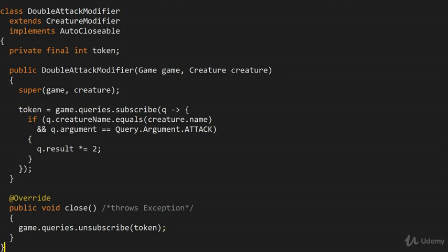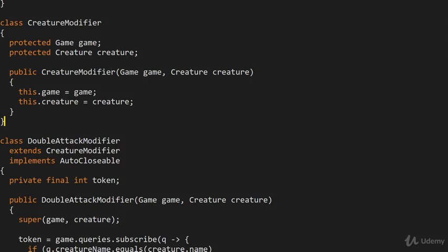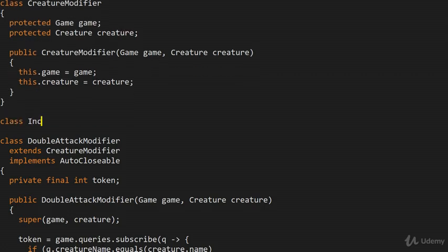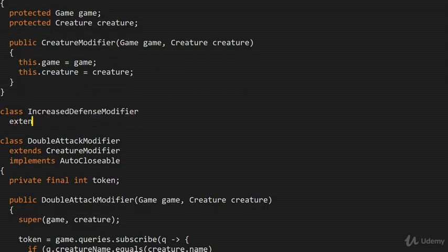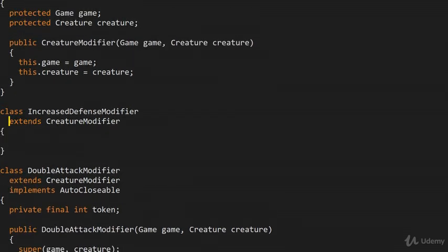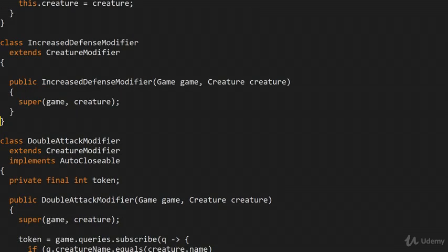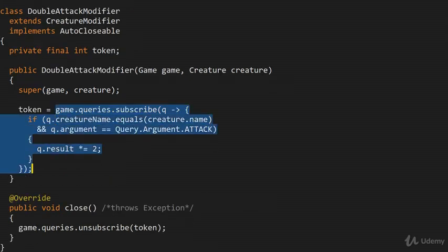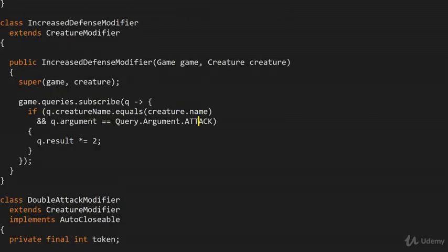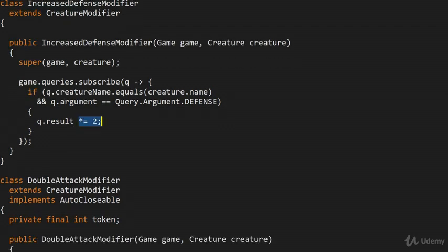Let's build another modifier — some kind of IncreaseDefenseModifier. Very similar idea: class IncreaseDefenseModifier extends CreatureModifier. I'm not going to implement AutoCloseable here. The idea is pretty much the same as what we have before, except that instead of handling the query for attack, it handles defense, and we increase the result by three.